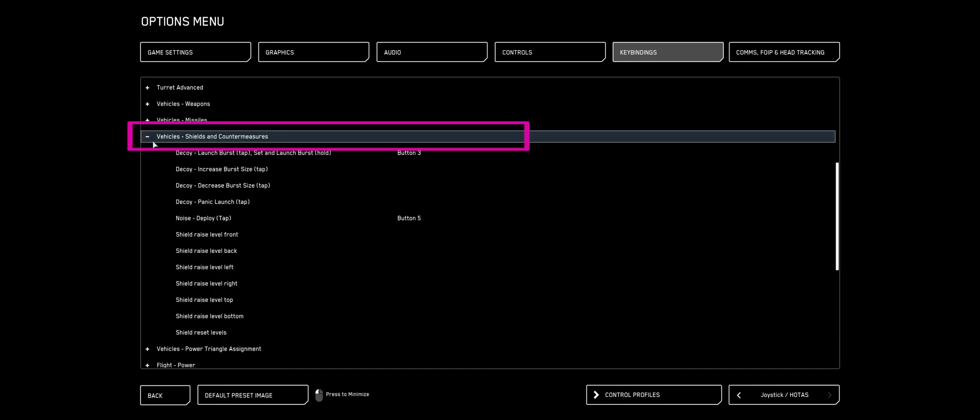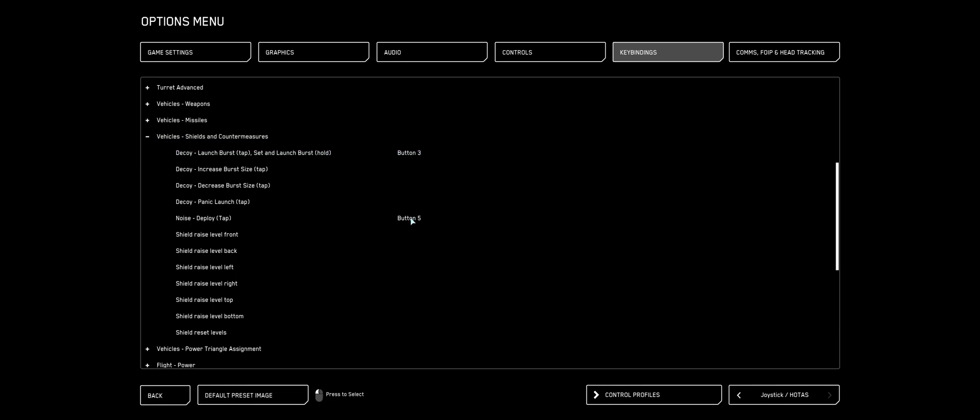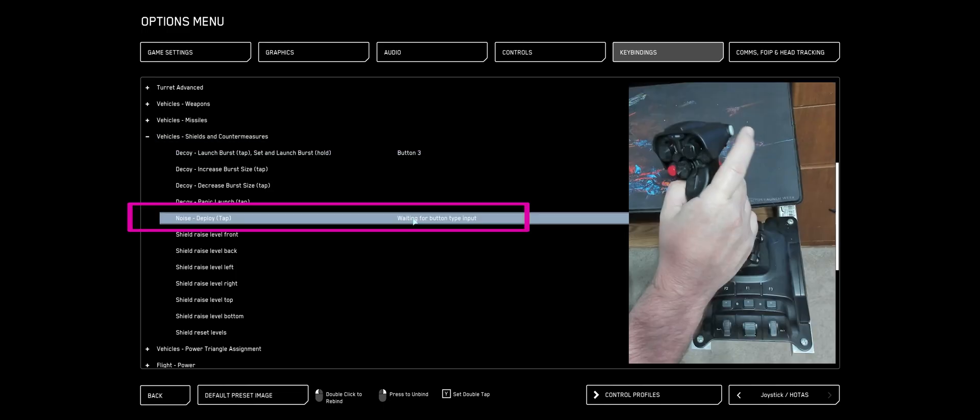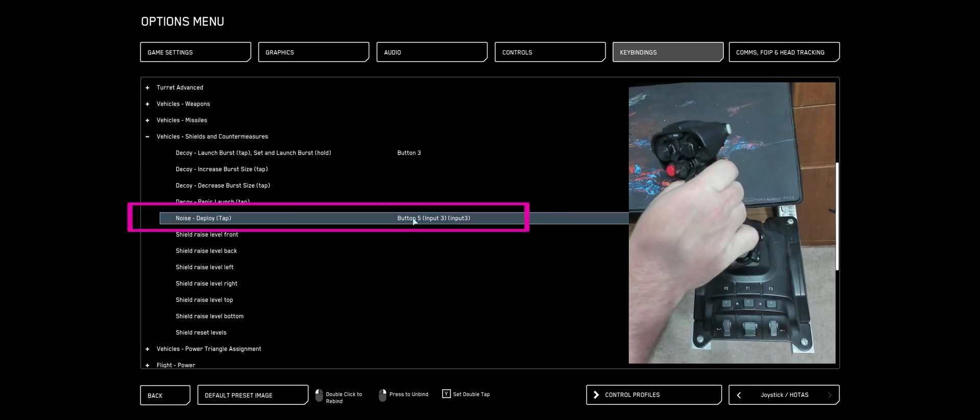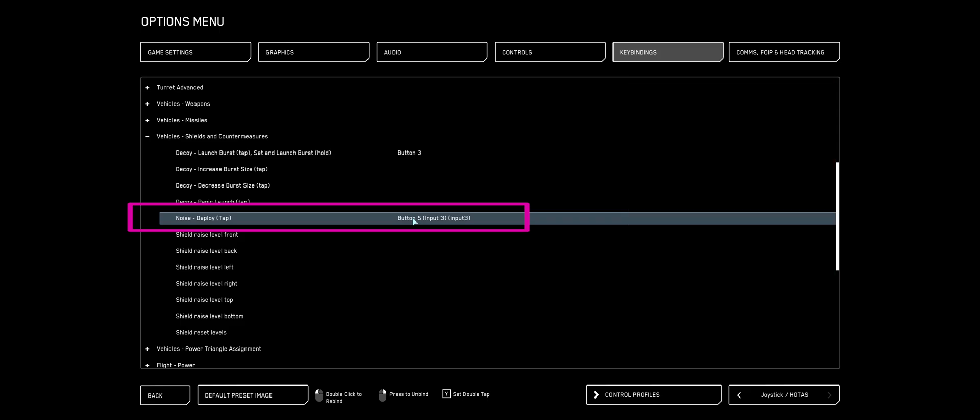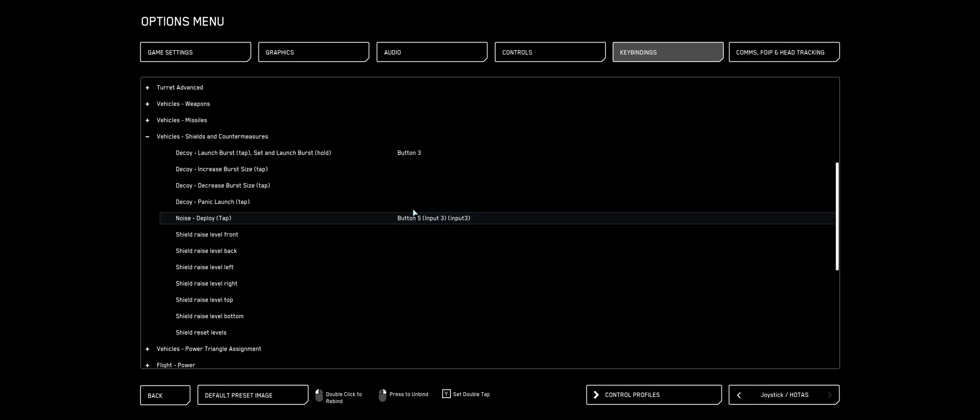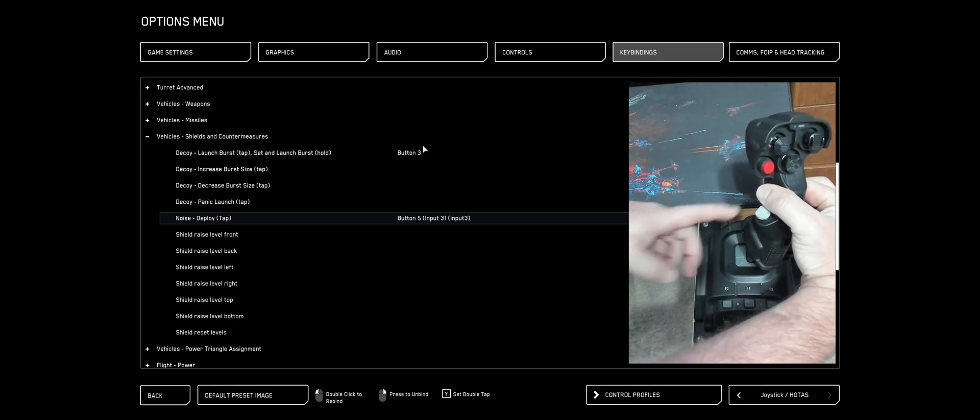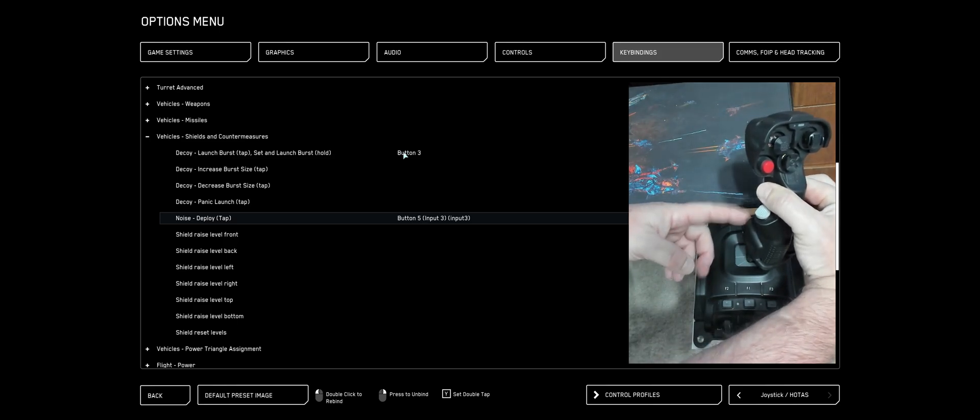So under Vehicle Shields and Countermeasures. Double-click Noise Deploy. I like to hit the nose button on my right stick for that. And then Decoy. There's that little gray button on the front of the stick. I like to use that for mine.